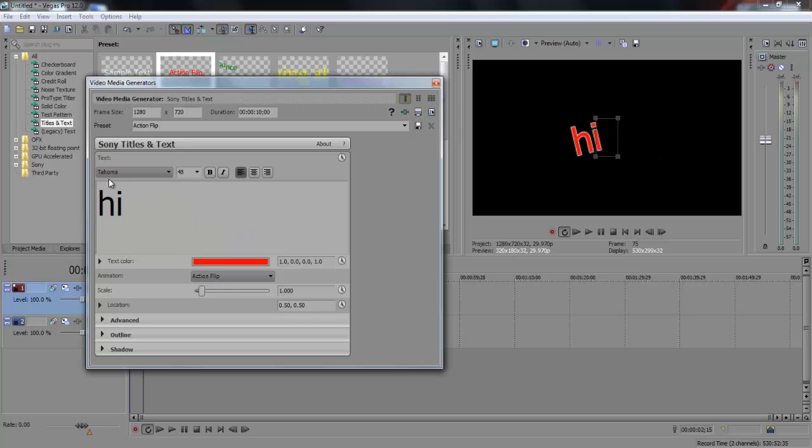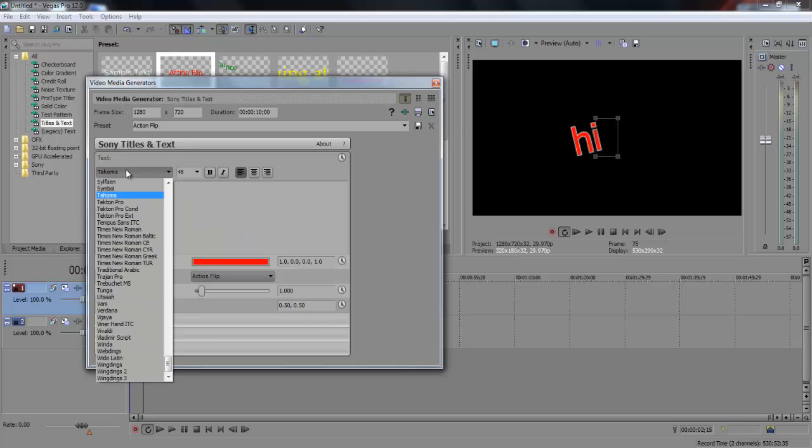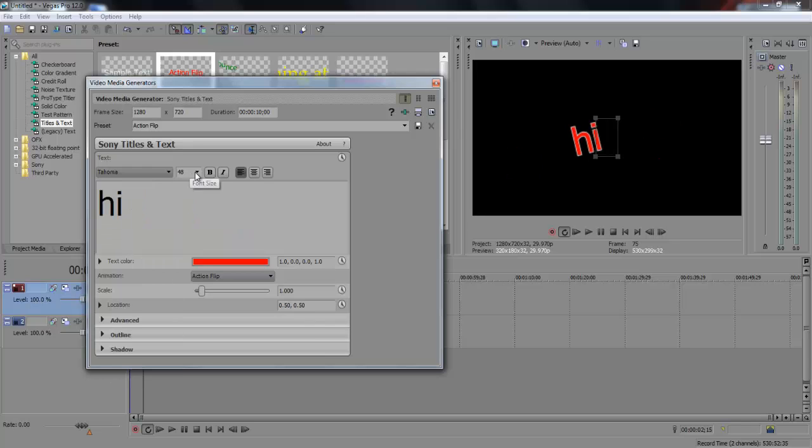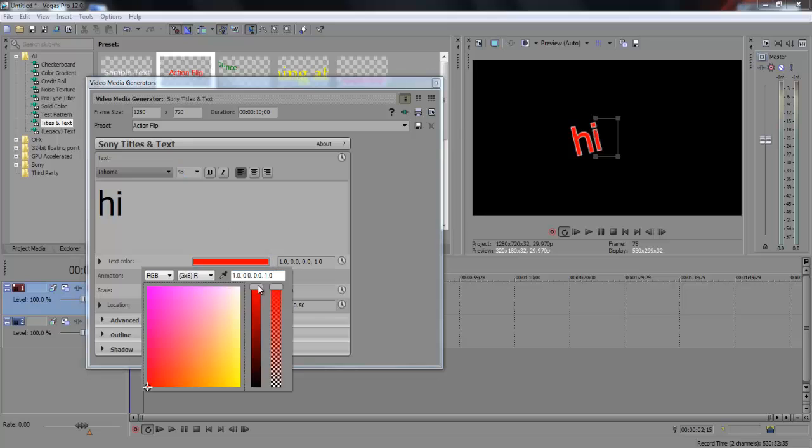So just edit your text here, add the font here, font size, and then text color you can change it here.